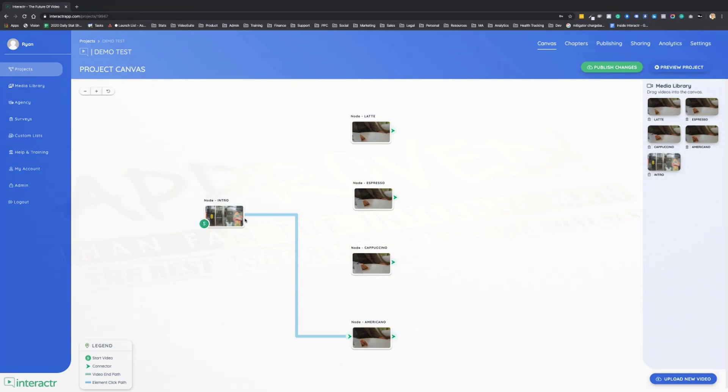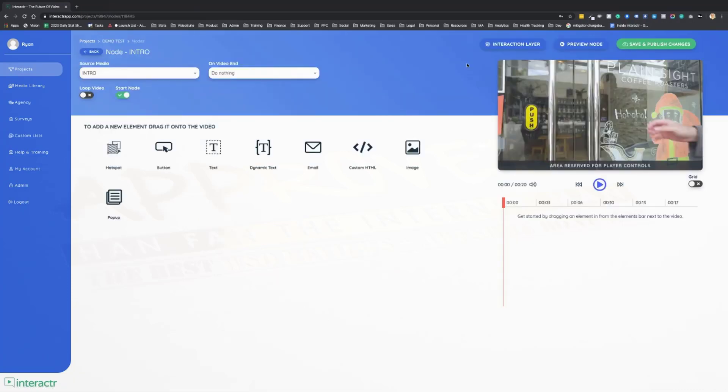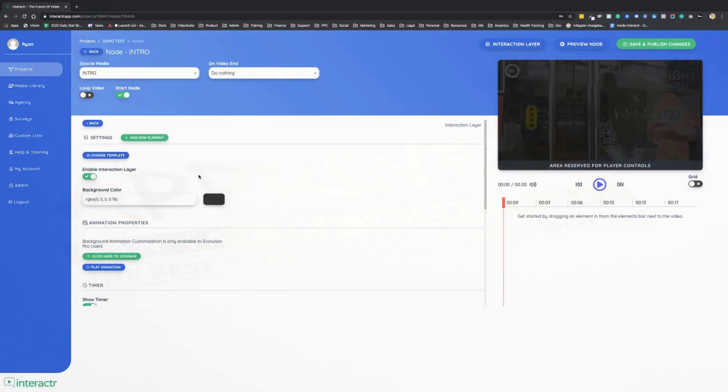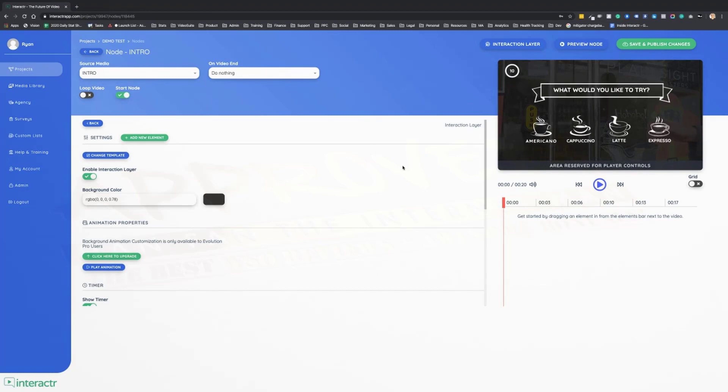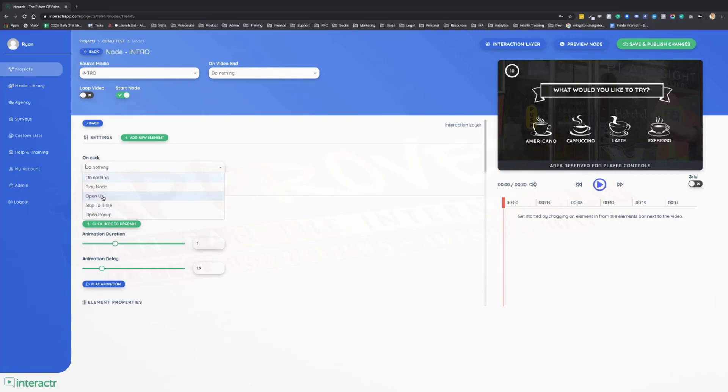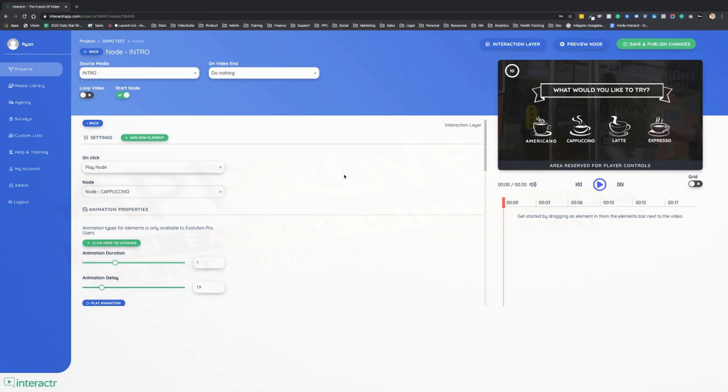Now if we go back to the canvas, we'll see that it's created that interactive element. So we have our first branch. Let's do this real quick for cappuccino, latte, espresso, and then we'll have our interactive project. For the cappuccino we're going to do the same thing. On click we don't want it to open a pop-up, skip to a time in the video, or open a URL. We just want it to play the cappuccino video.